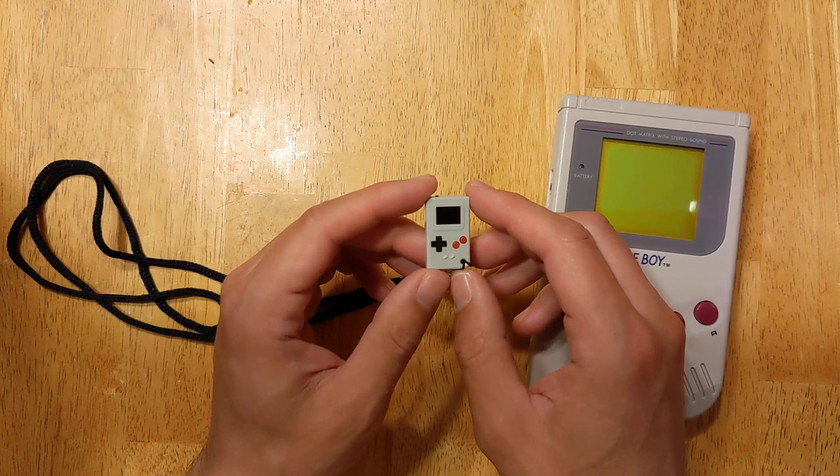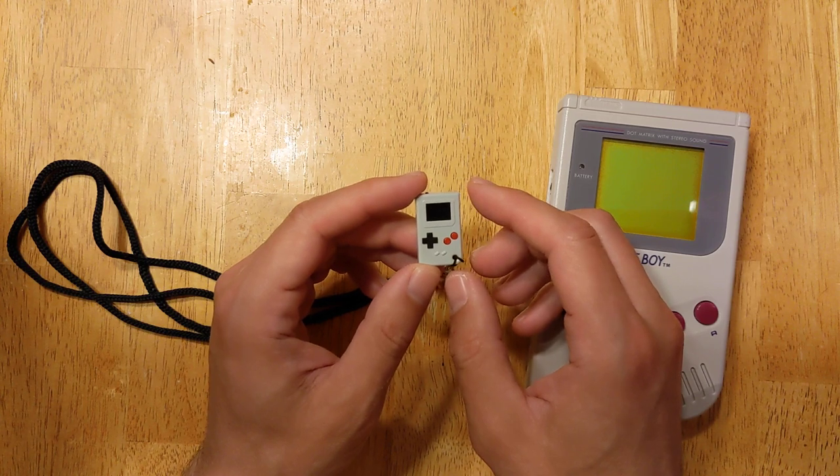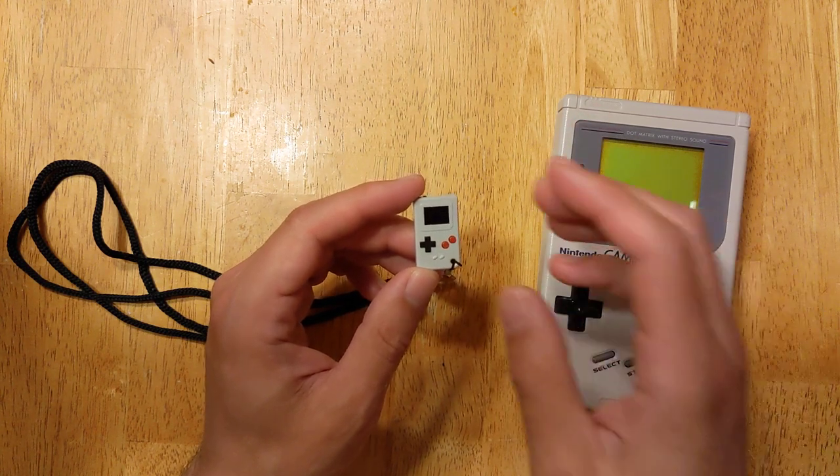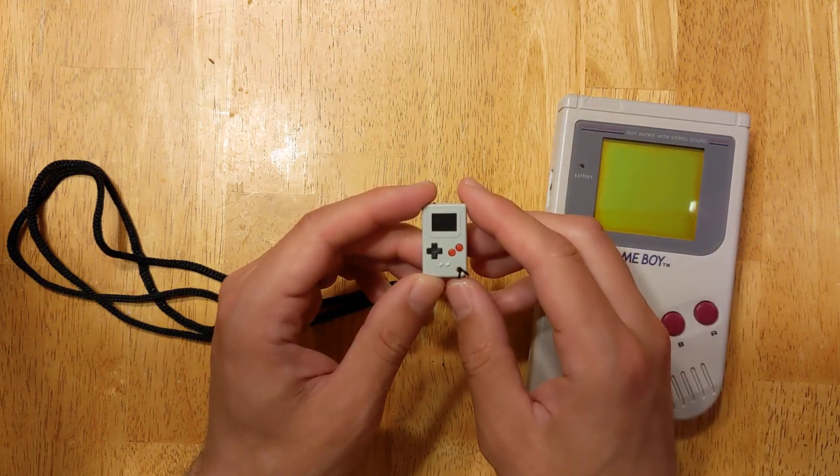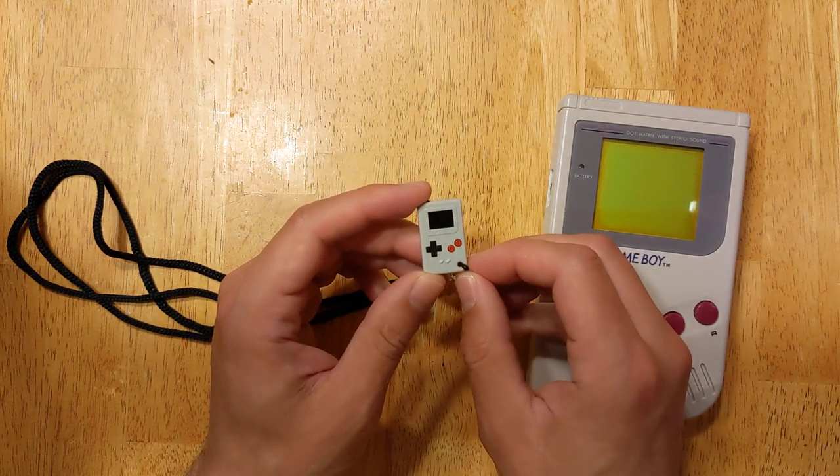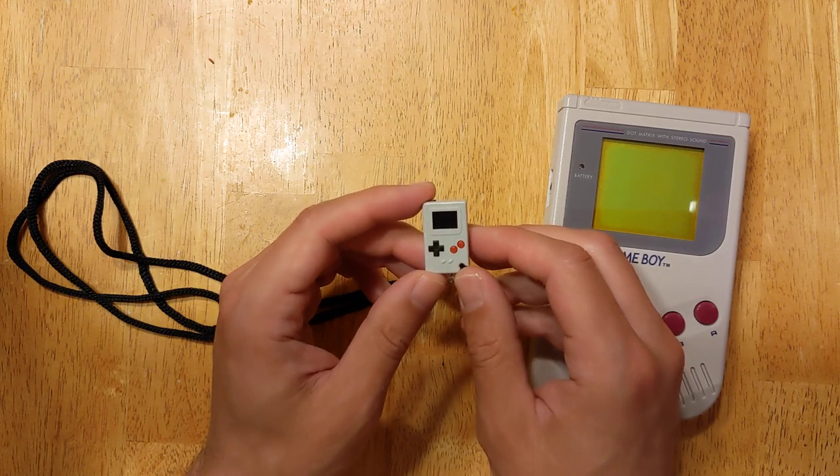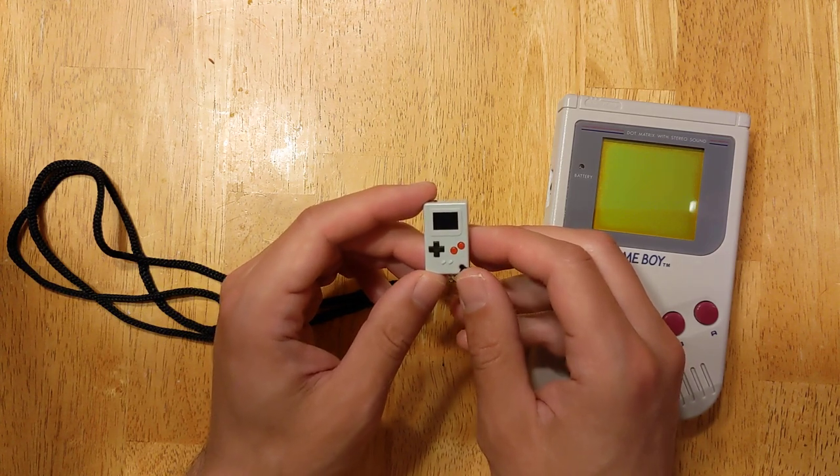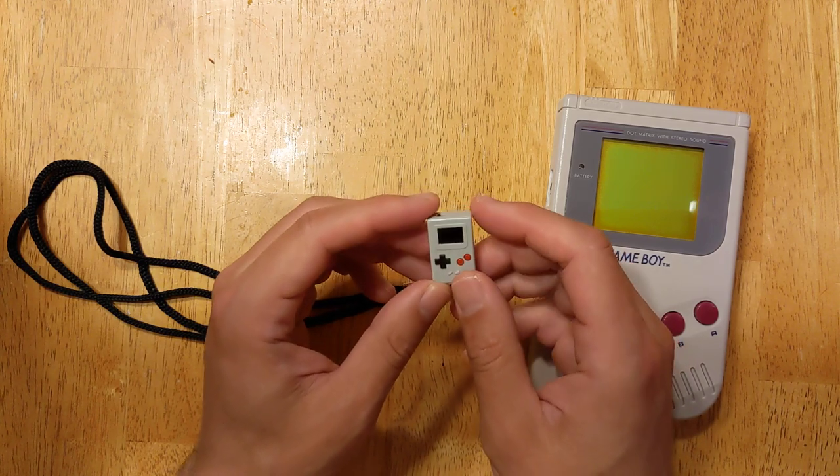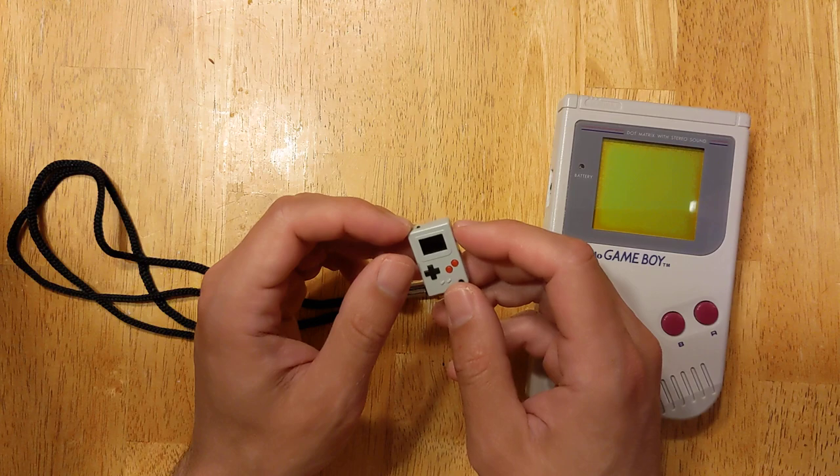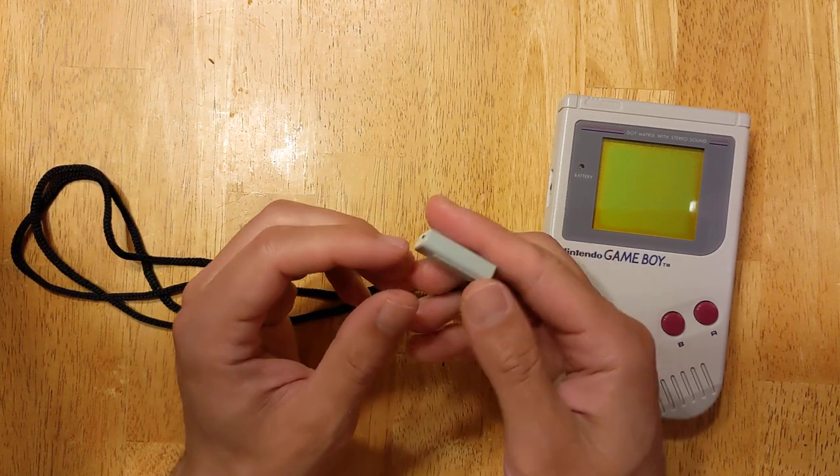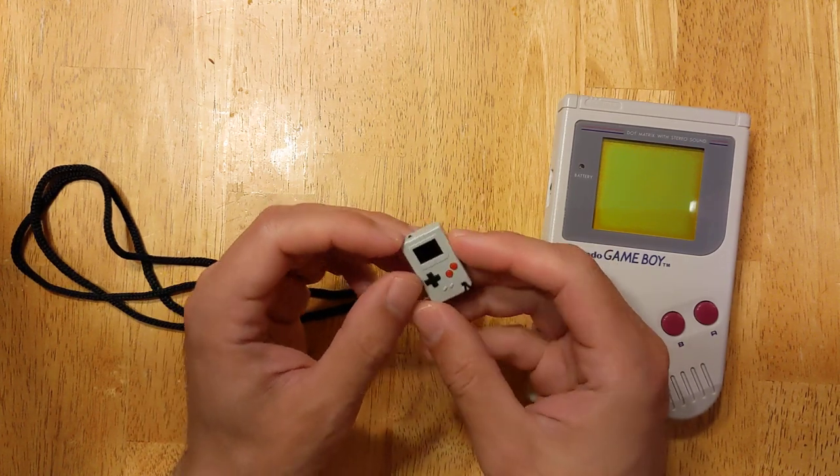I'd never heard of it before. I opened the package up, and yeah, it's the world's smallest video game console.